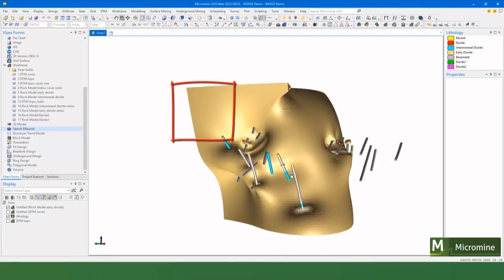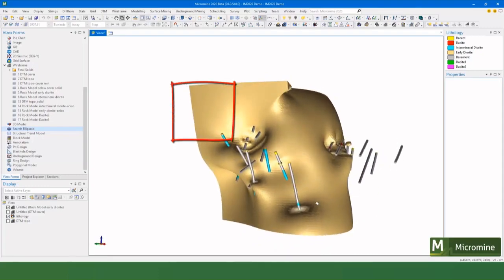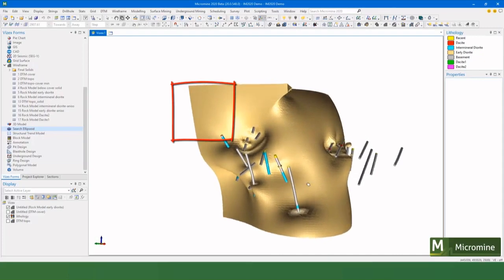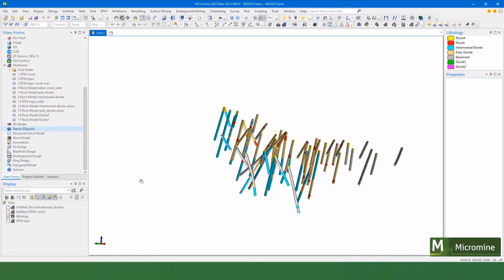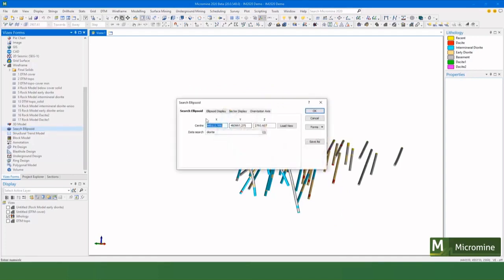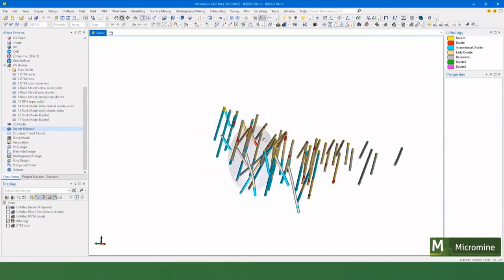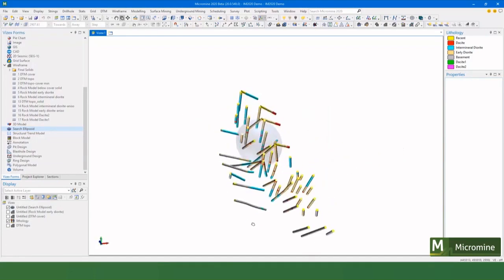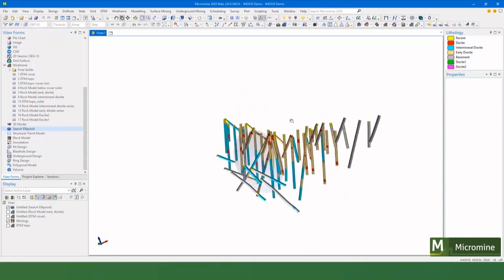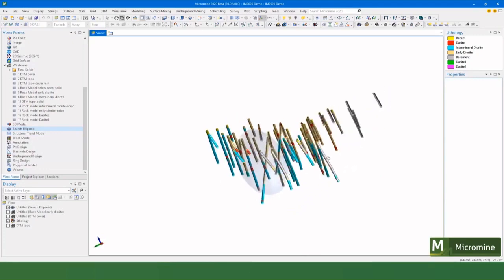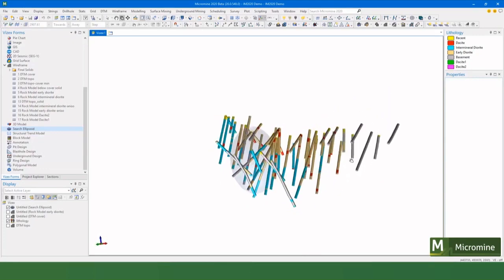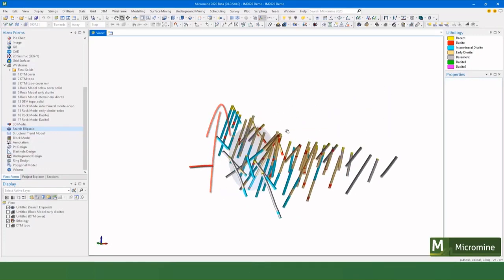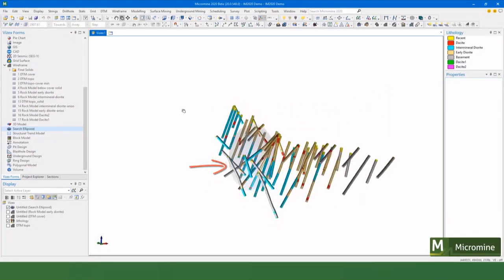So what we can do is we can use anisotropy to control that. The way we do that is we need to define an ellipse. And so I've got one set up here. And I've just made one that's sort of longer in the Z than it is in the X and the Y.